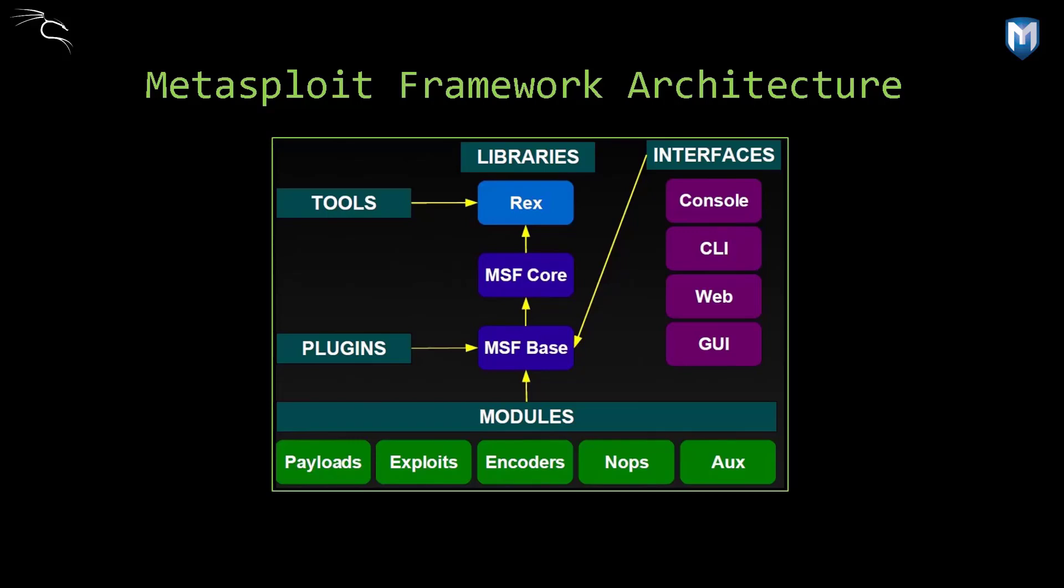You don't have to reinvent the wheel to exploit systems. Use Metasploit. Metasploit is a framework that contains an extensive collection of exploits and it's one of the very most popular open source free tools for security professionals. There is a commercial version available as well.